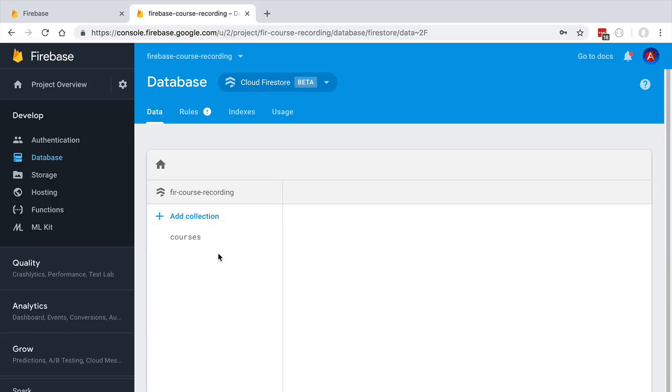As you can see, unlike a normal SQL database, in this database there are no tables and columns and foreign keys. Firestore is a NoSQL database. On Firestore, the minimal unit of storage is what is called a document.